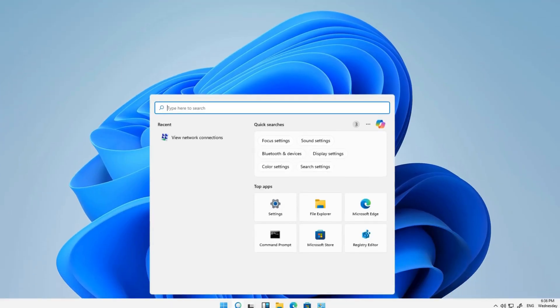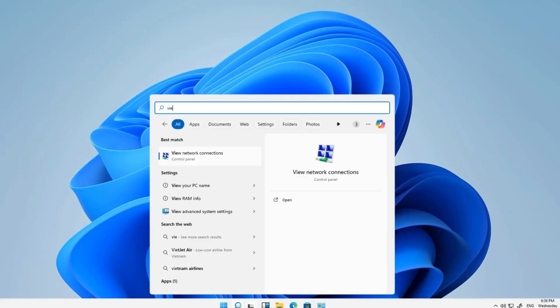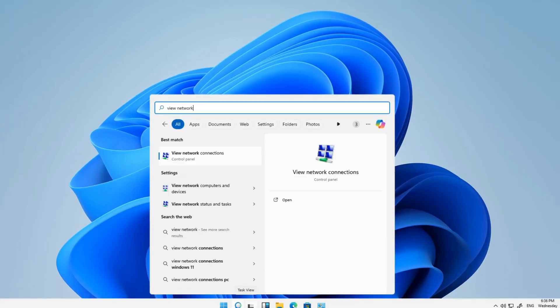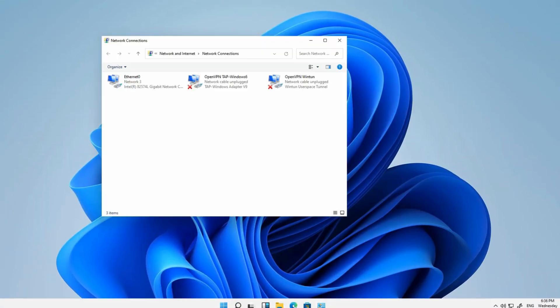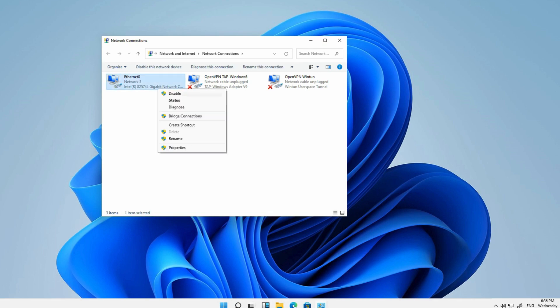Then type View Network Connection in the search box next to the Start icon. Hit Enter to open it. In the Network Connections window, right-click Ethernet and click Properties, Internet Protocol Version 4, TCP IPv4, and Properties.